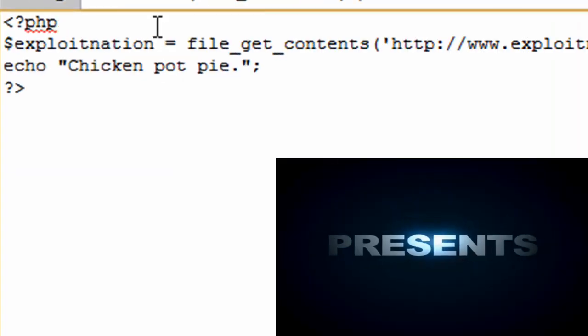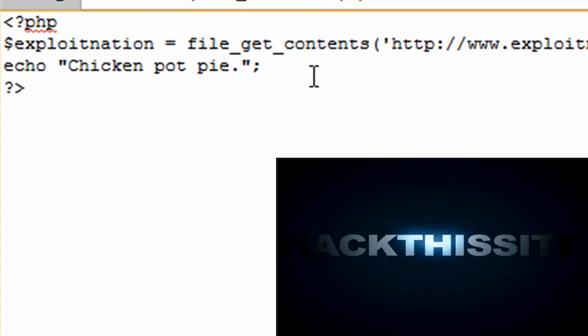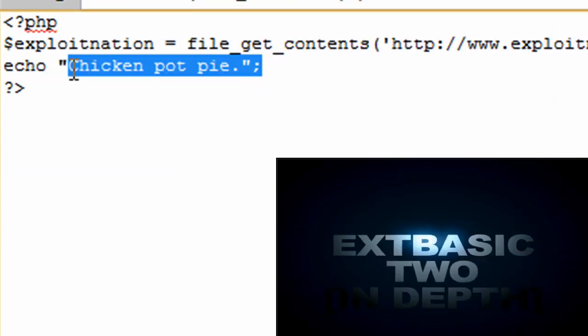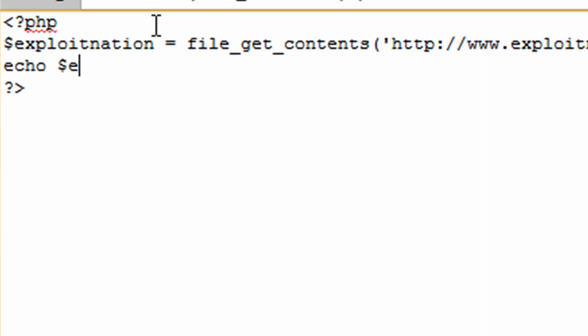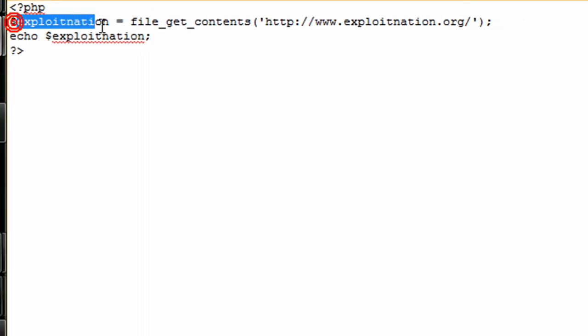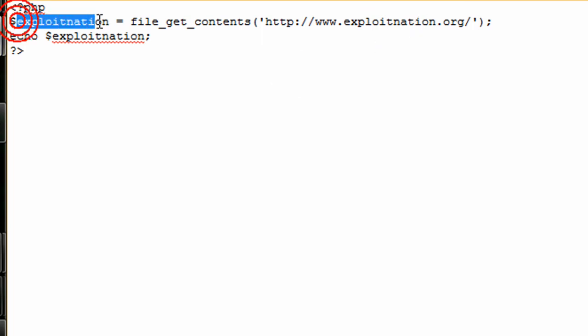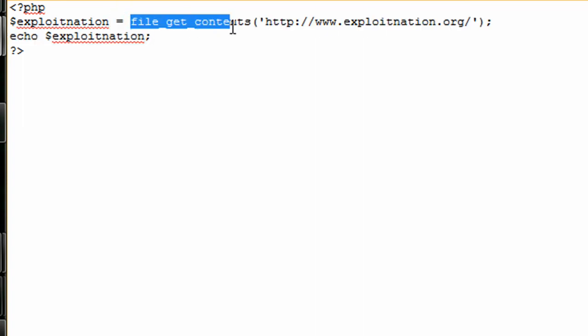We have echo explanation, and we already have our explanation variable. It's basically like a container because we have our user-defined variable right here, and we're using that PHP function file_get_contents.